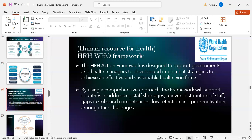The WHO Human Resources for Health (HRH) Action Framework is designed to support governments and health managers to develop and implement strategies to achieve an effective and sustainable health workforce using a comprehensive approach. The framework supports countries in addressing staff shortages, uneven distribution of staff, gaps in skills and competencies, low retention, and poor motivation.